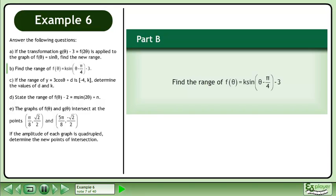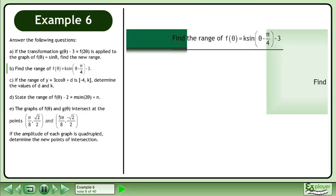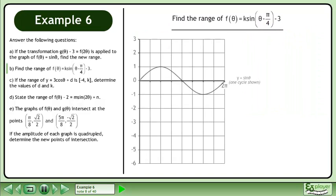In part b, find the range of f of theta equals k sine theta minus pi over 4 minus 3. We'll begin by drawing the graph of y equals sine theta to use as a reference.